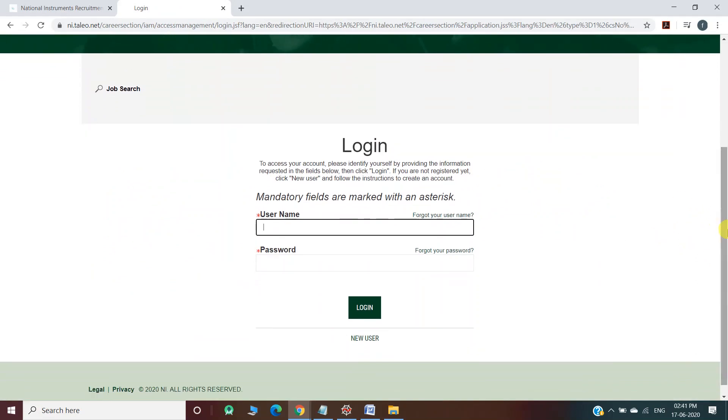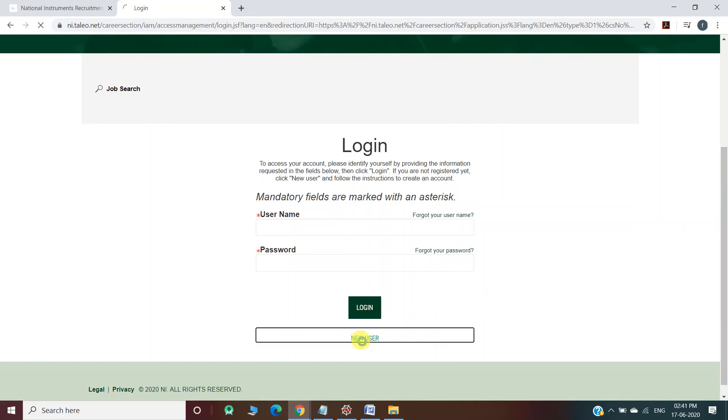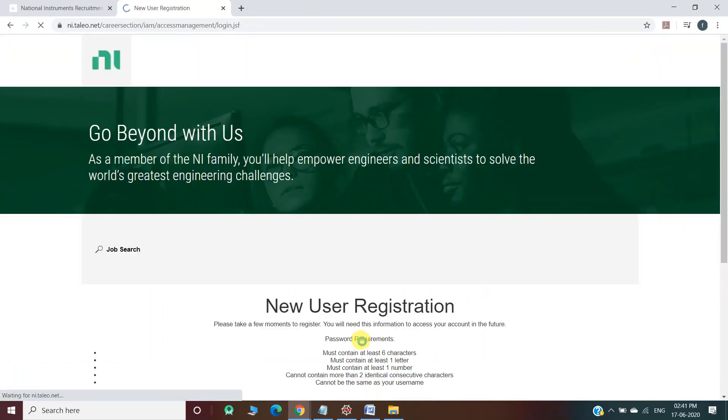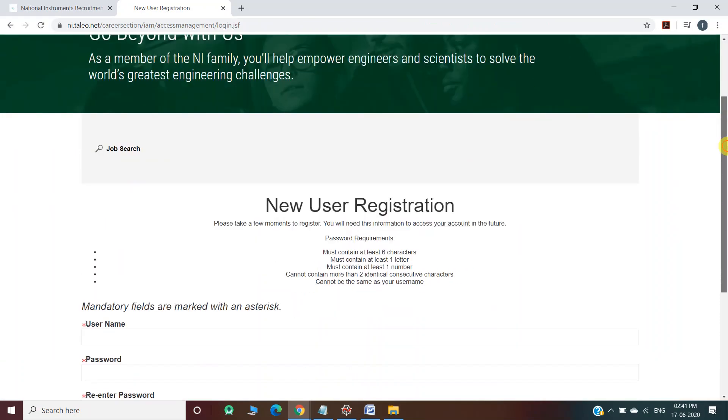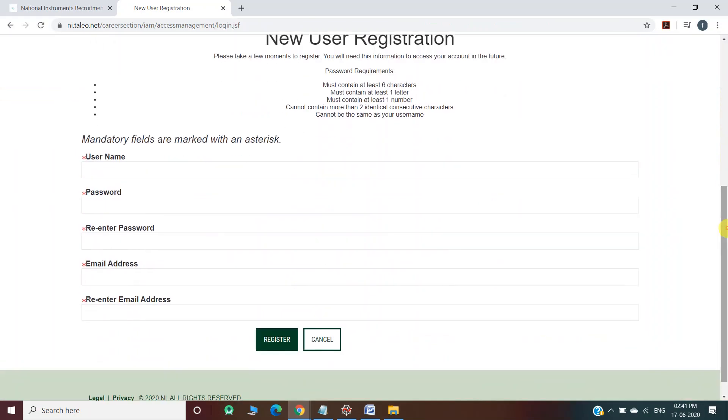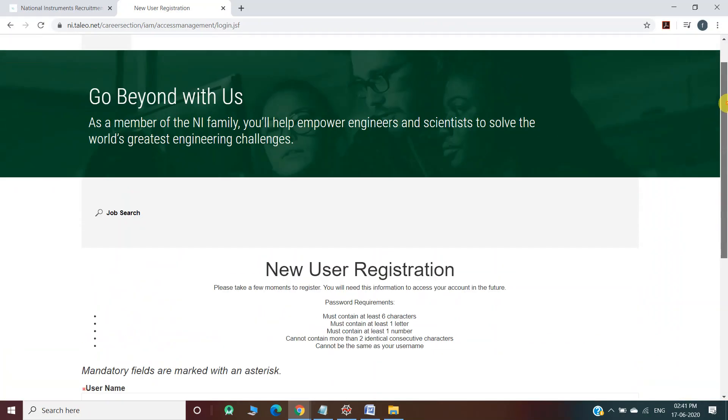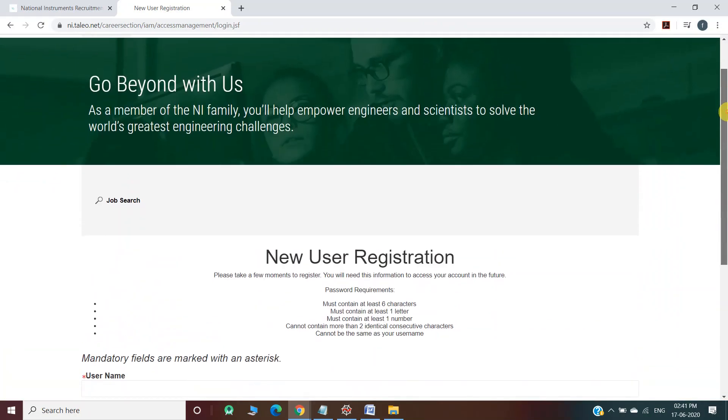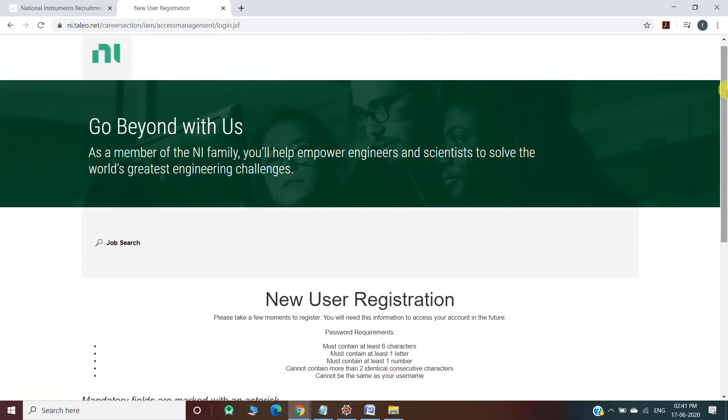If you are a new user, you have to click here and create a new account by providing your details. Once you provide all the details and register yourself on this website, you will be directly reached to the website for applying for National Instruments recruitment.